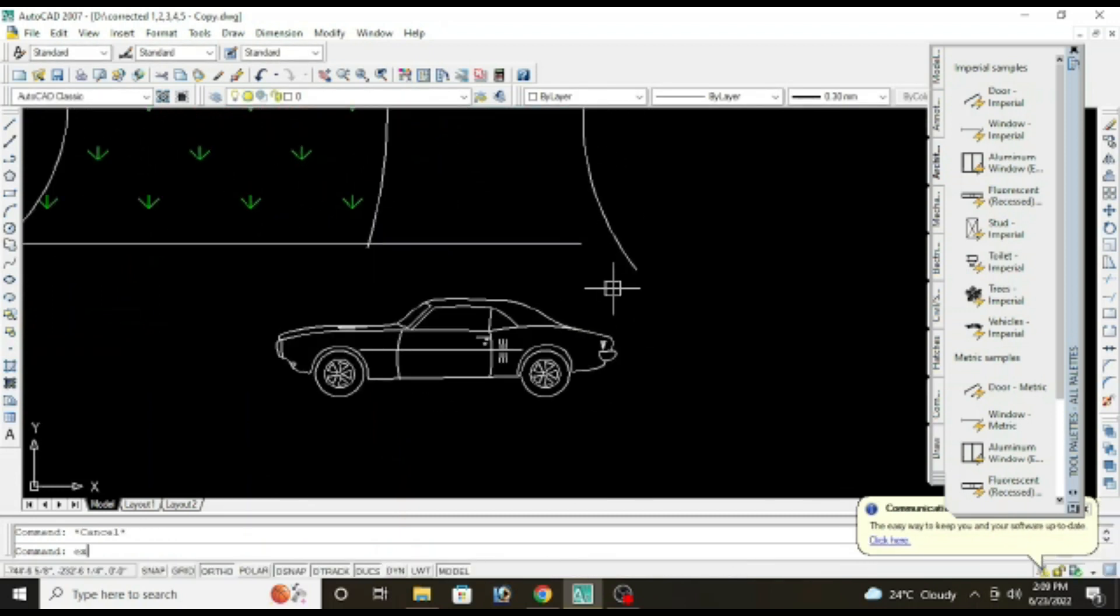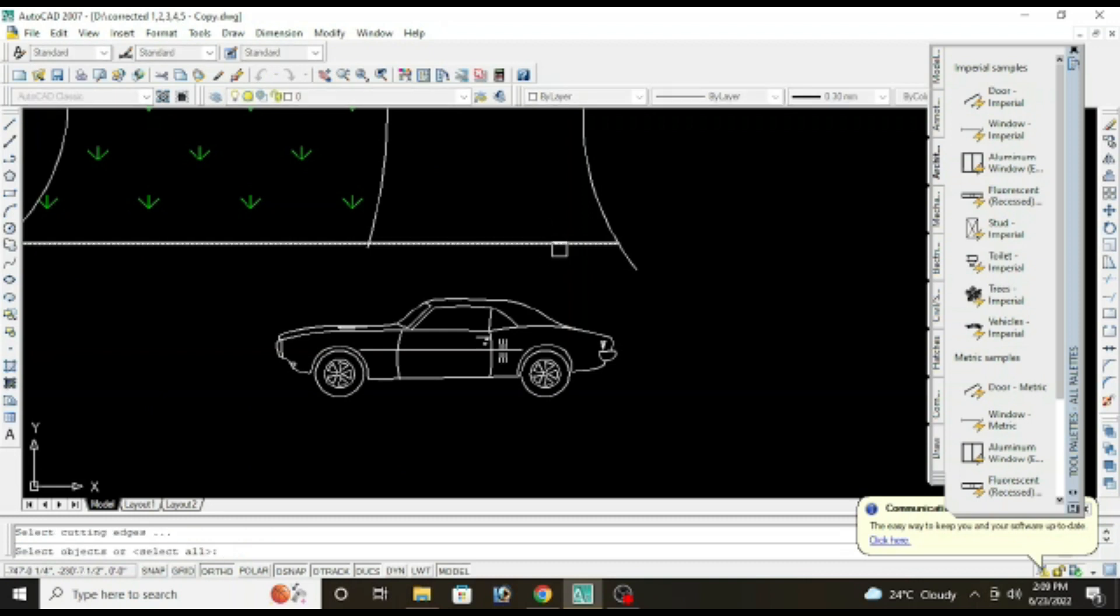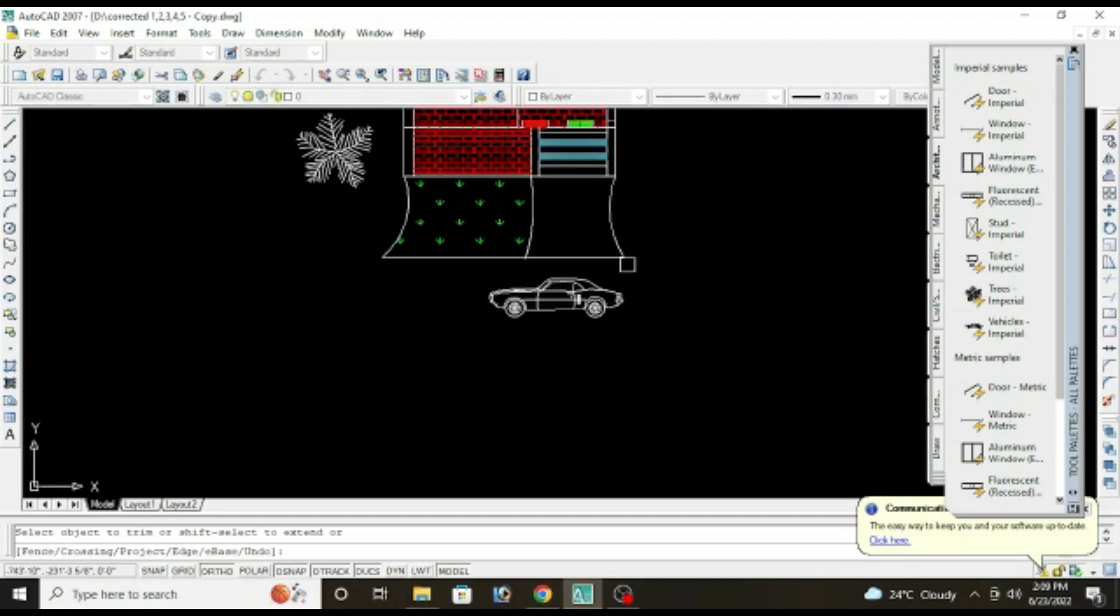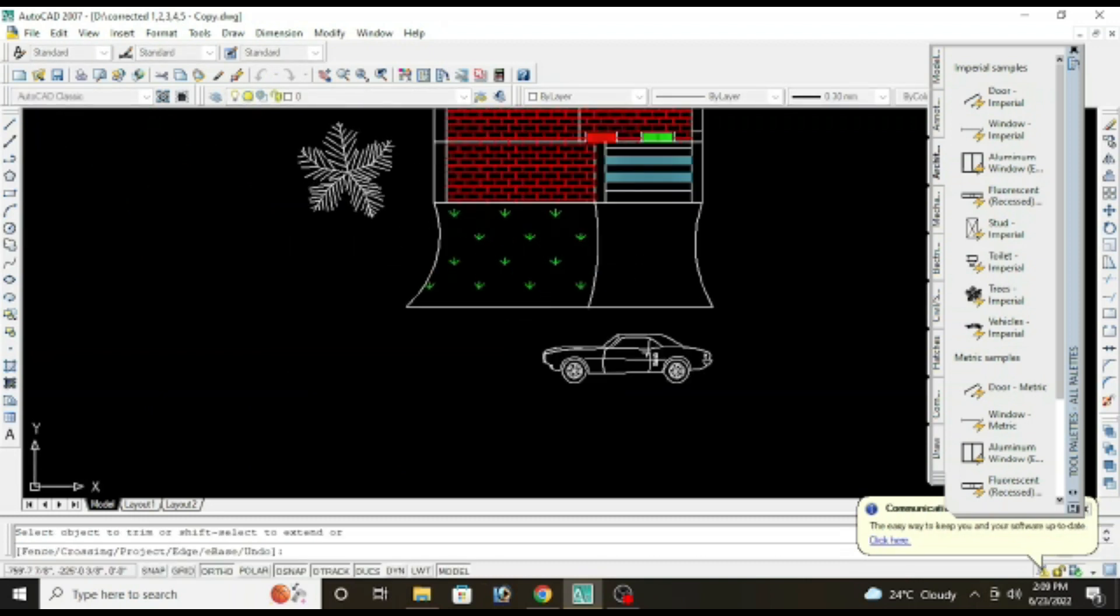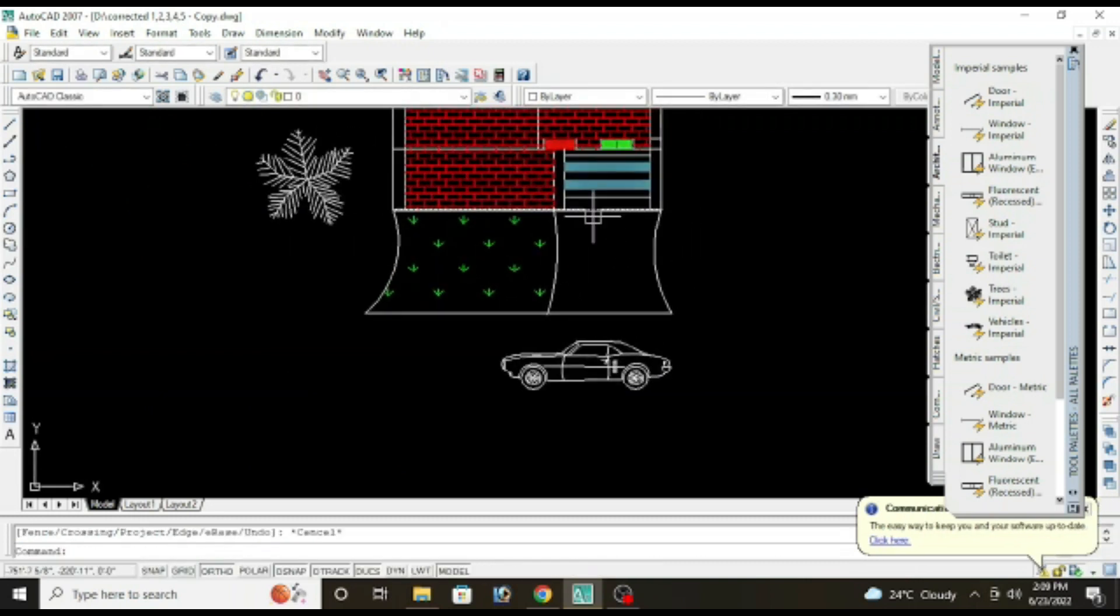Extend the line, extend the line, EX double enter. TR double enter, remove extra line. H enter.